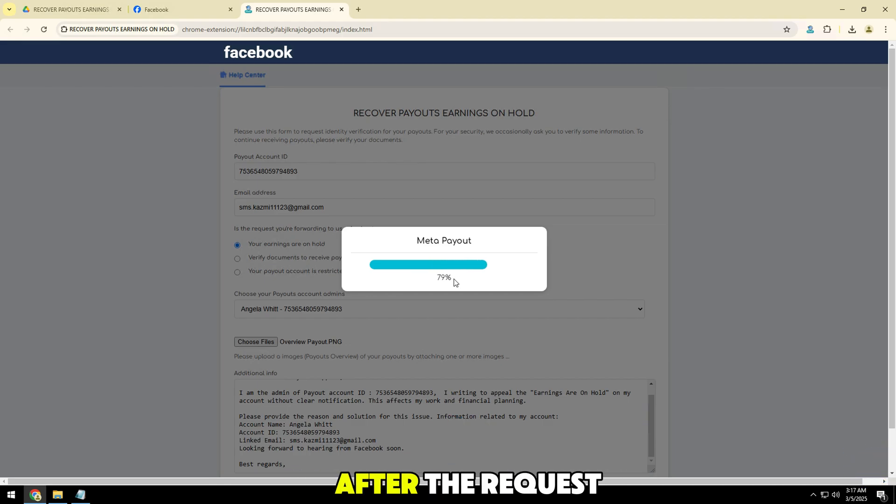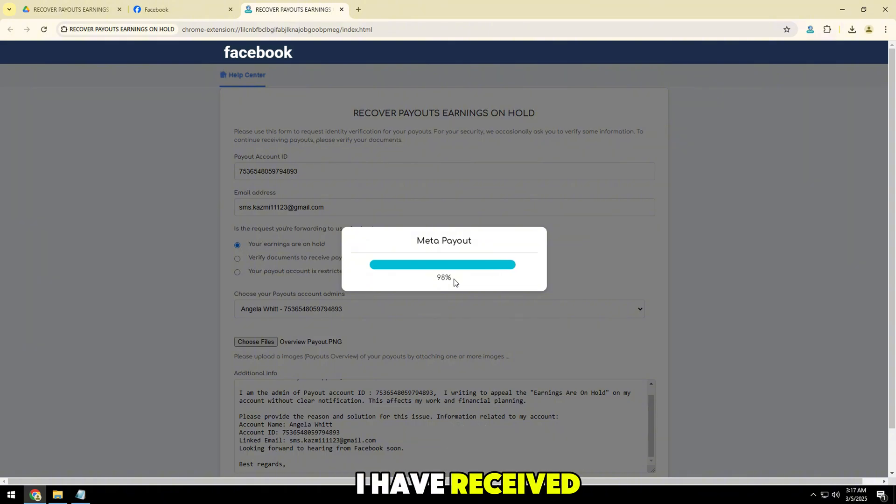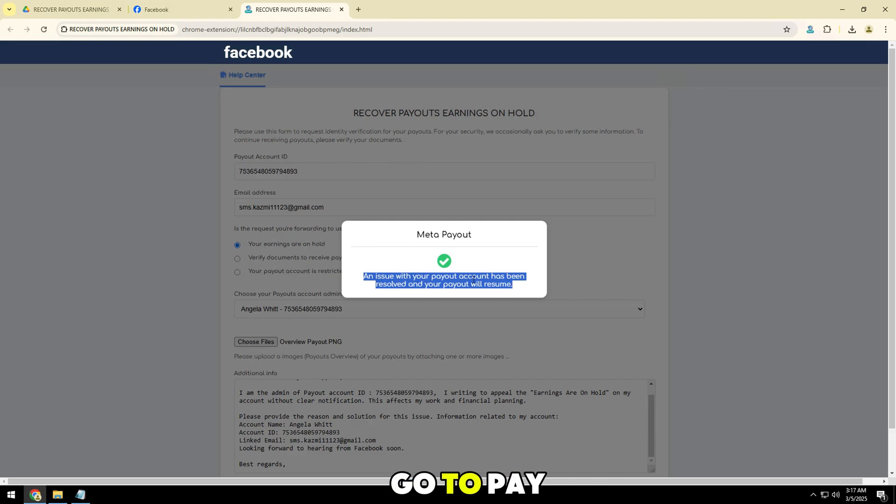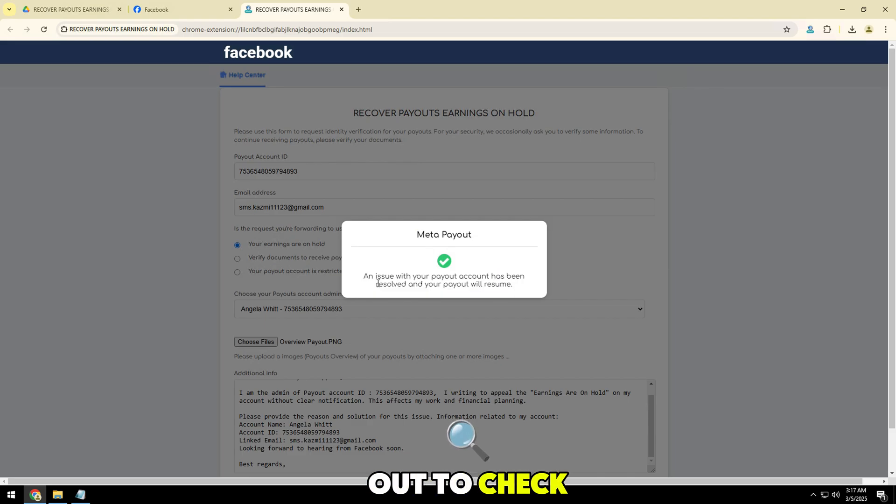After the request has been sent, you can see I have received the successful appeal notice. Now I will go to payout to check.